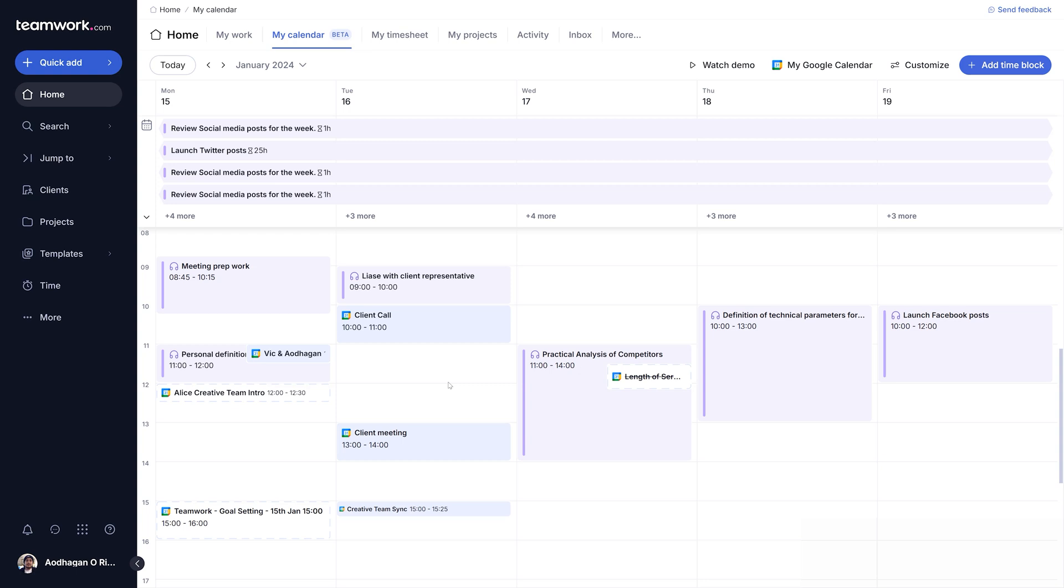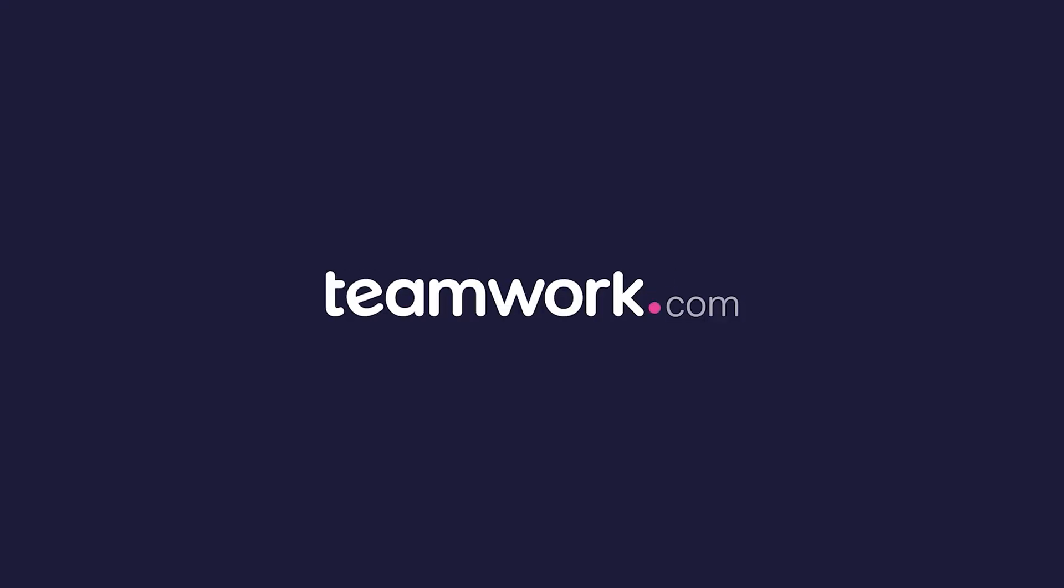And there you have it. Let My Calendar be your one-stop place for getting a clear visual overview of your day in Teamwork.com.